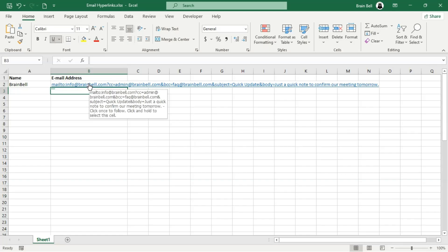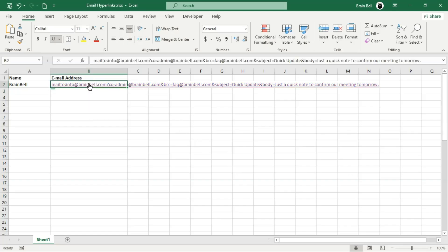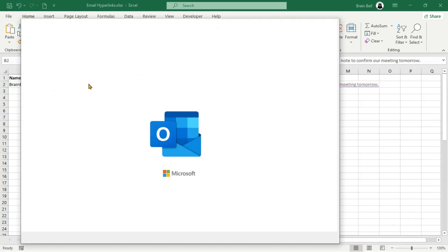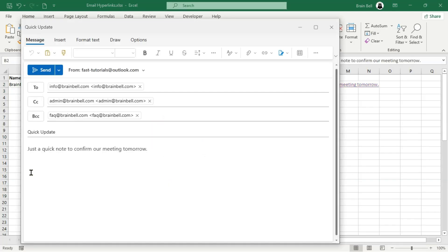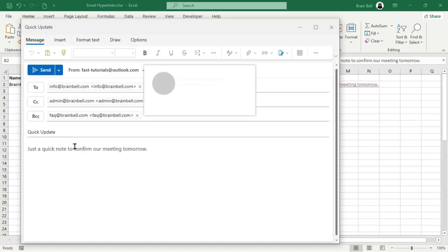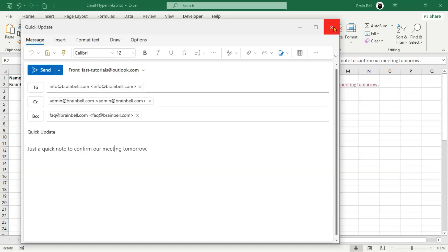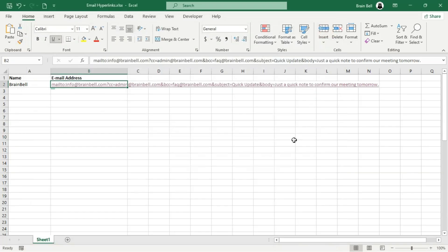Excel will automatically convert it into a hyperlink. When you click this link, your default email client will open, and a new email will be composed with the To, cc, bcc, subject, and message fields already filled out. All you need to do is click the Send button as the necessary details are pre-written.